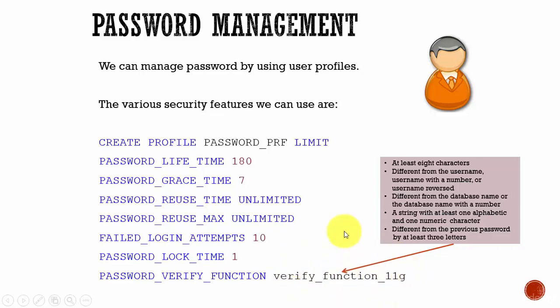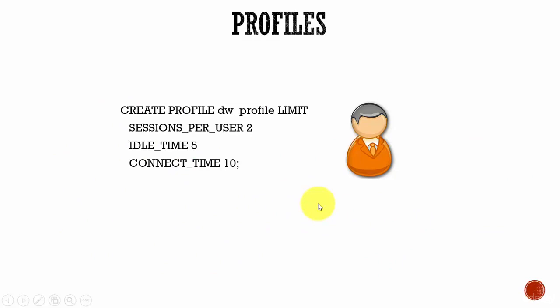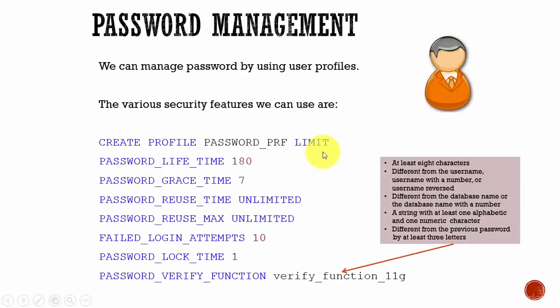So like this, profile is used to set limits on the database resources and set limits on the passwords. In the next session let's go to the demo and check it out.